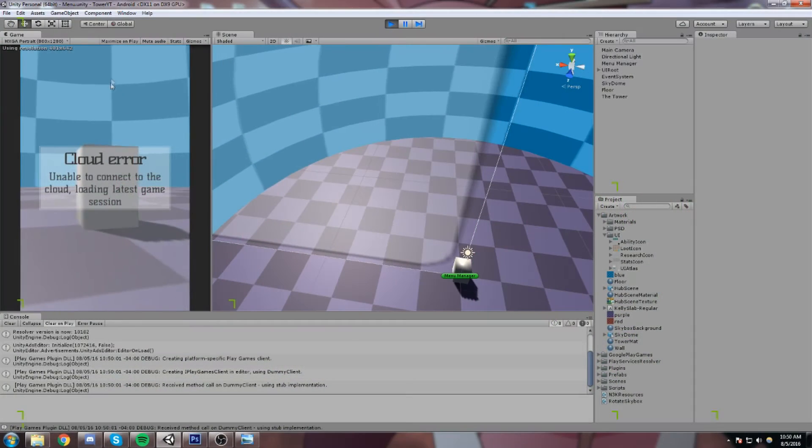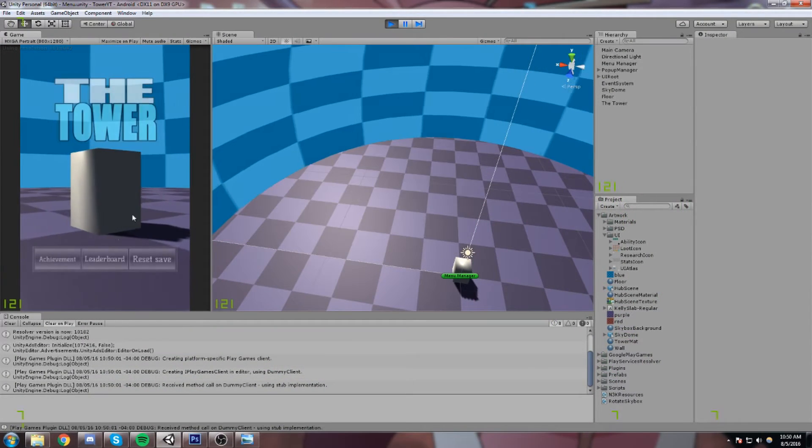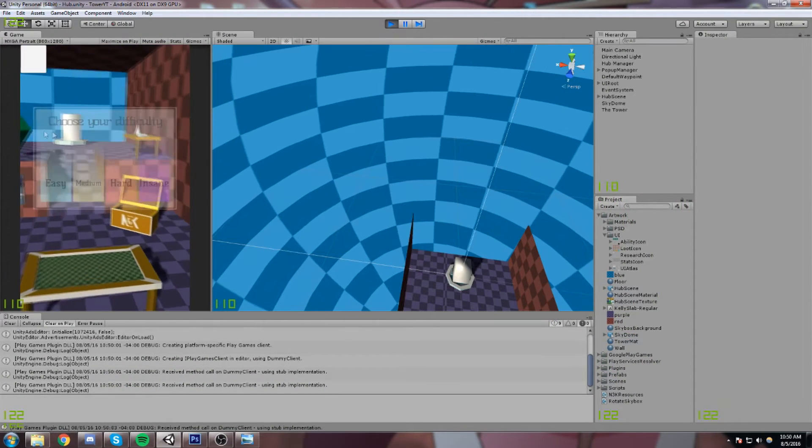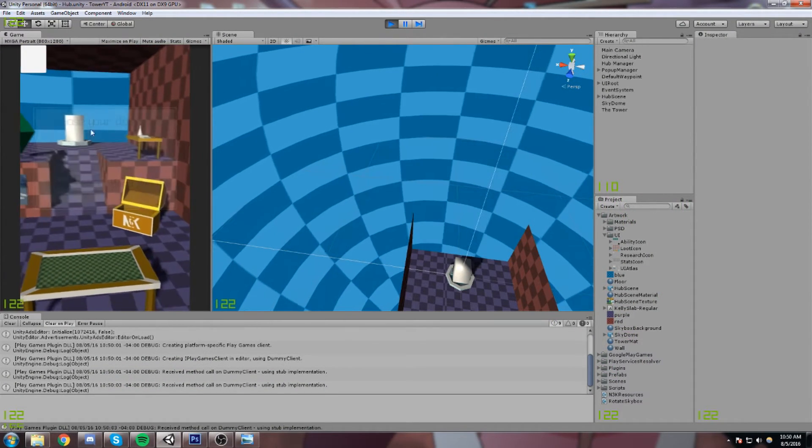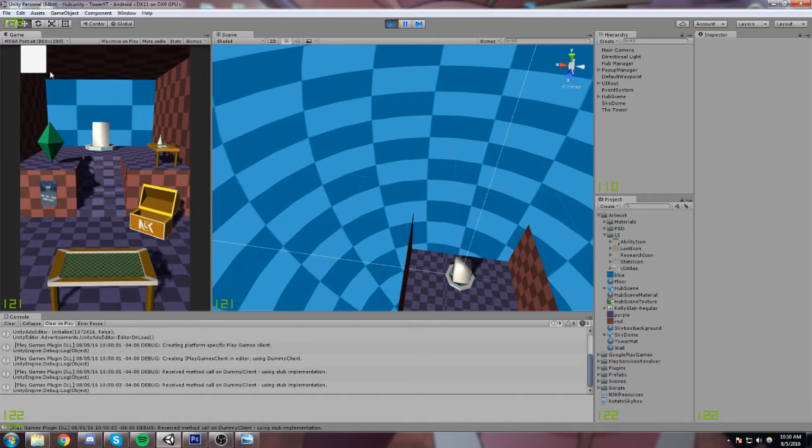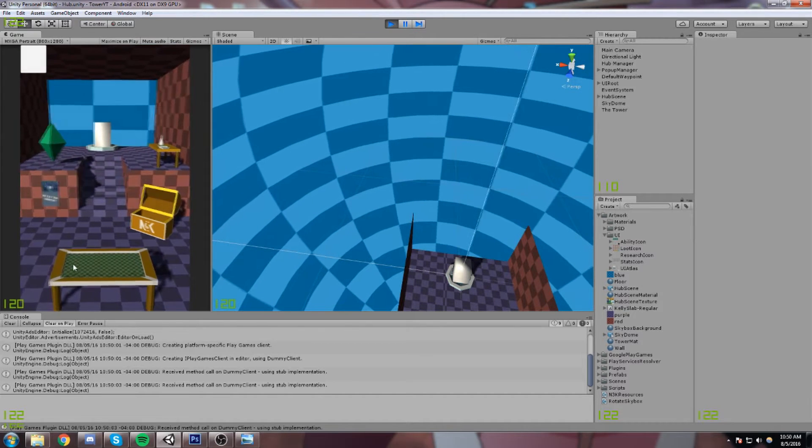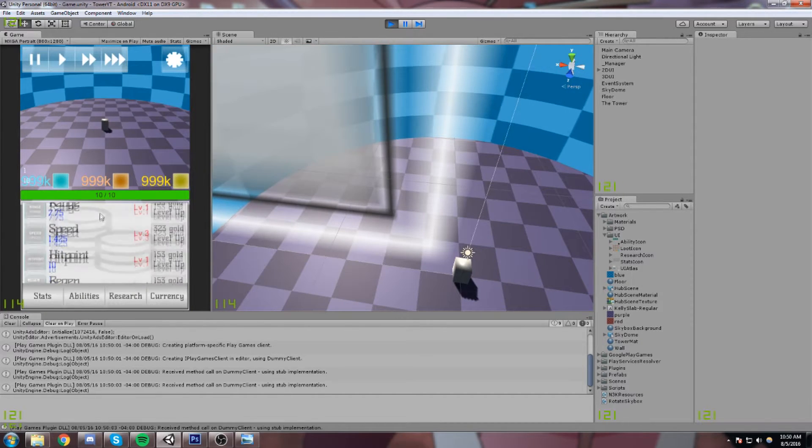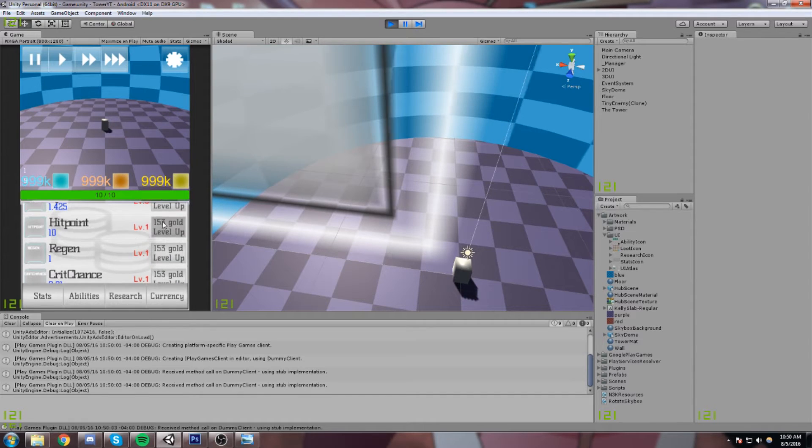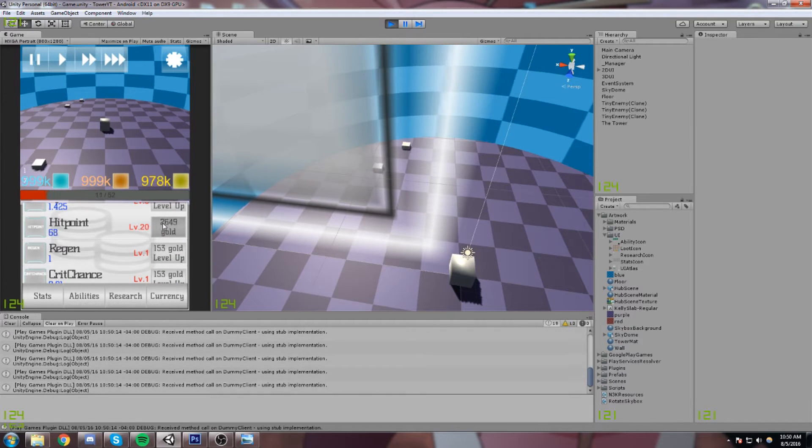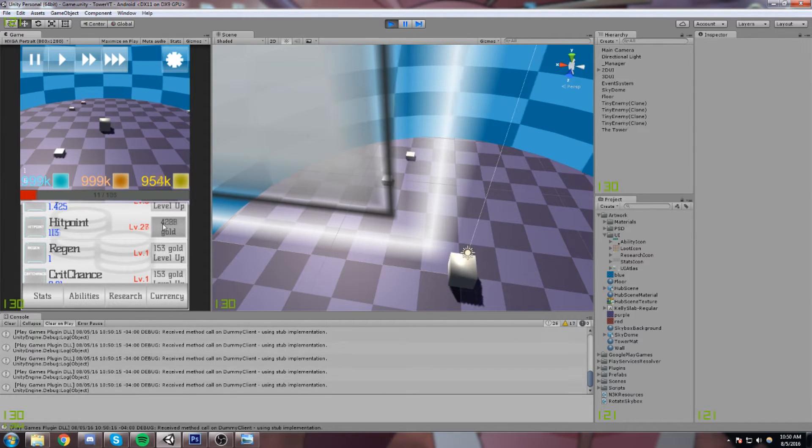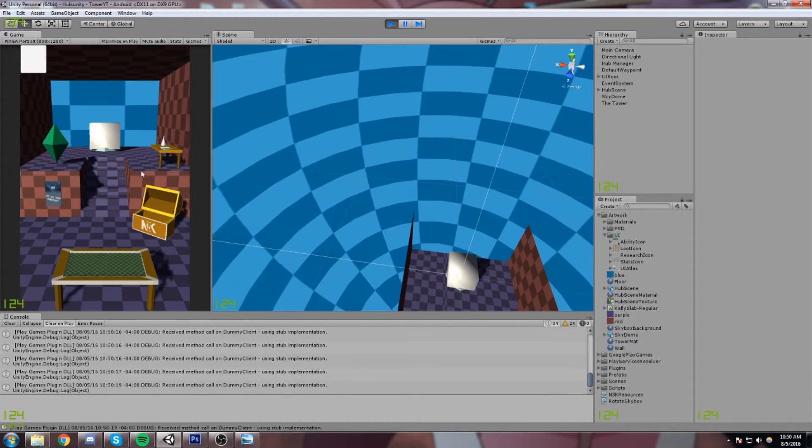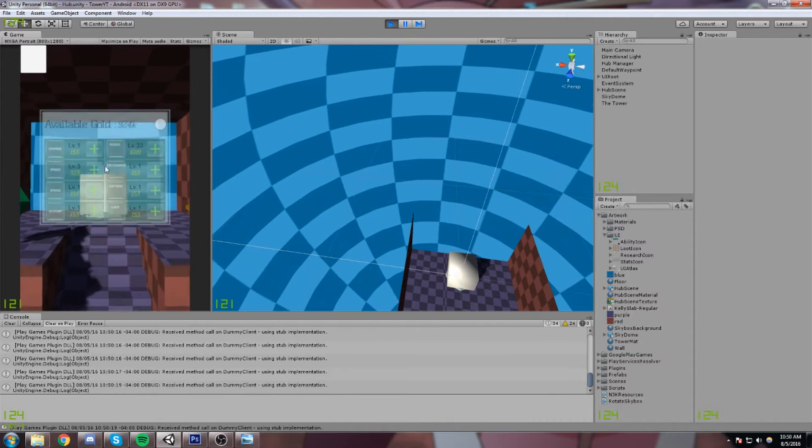Alright guys, so today what I'd like to do is actually address some of the problems I have here with this tower in the back. So we're gonna be jumping into code a little bit and just modifying the scale. Let me show you what I mean by that. Let's just go ahead and increase the hit point by quite a lot.